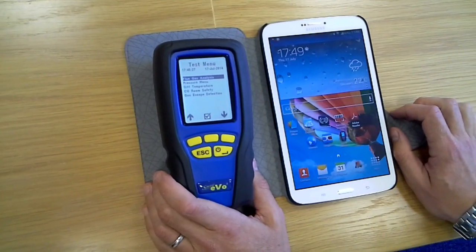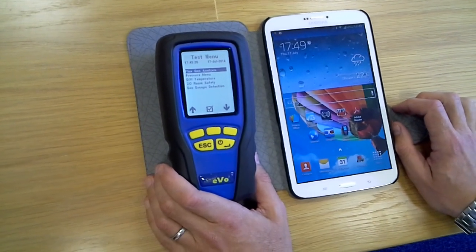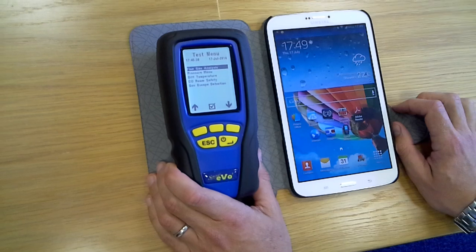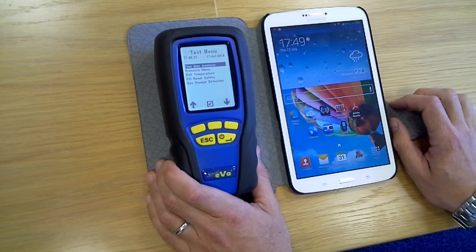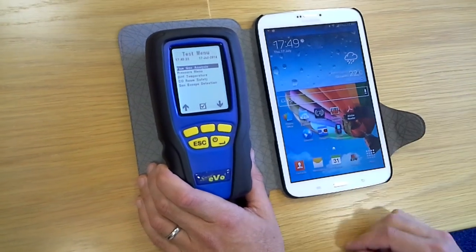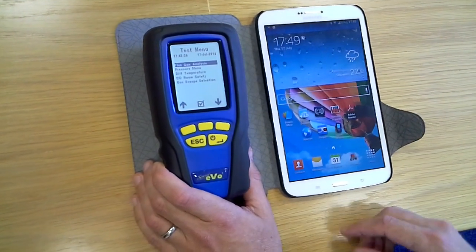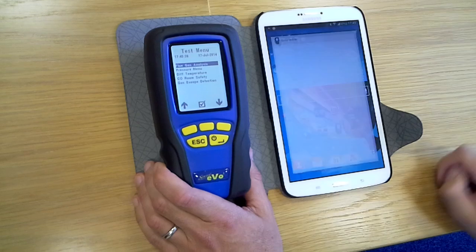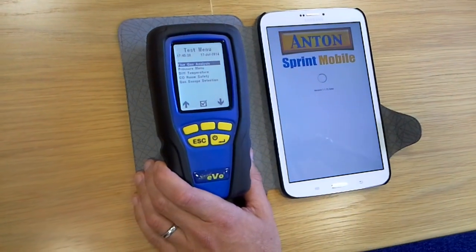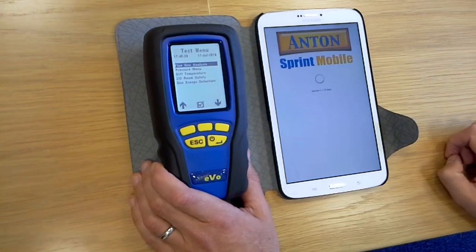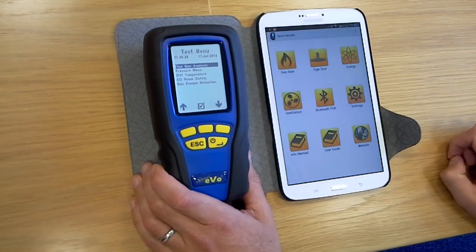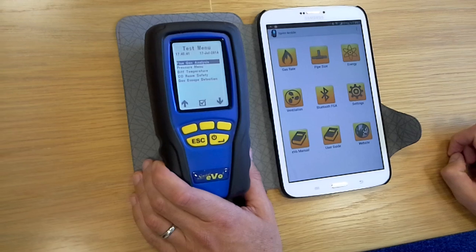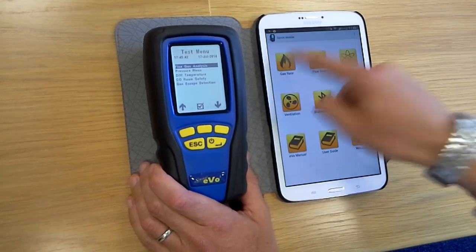Hi there, we're going to go through a very brief overview of Anton Sprint Mobile today and just give you a sense of what it can do for you. So there's the icon, we tap on the icon and it brings up the app. To briefly run through it, what we've got is a series of calculators.